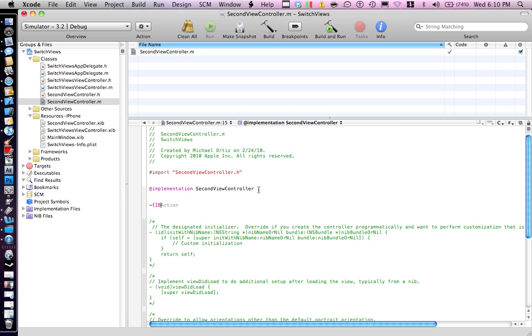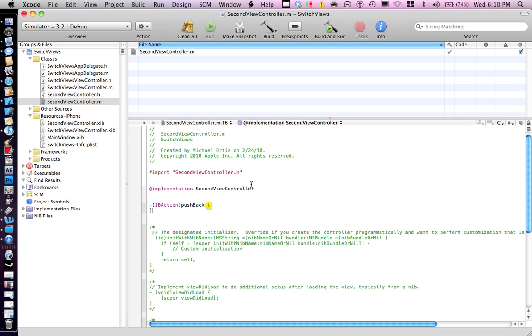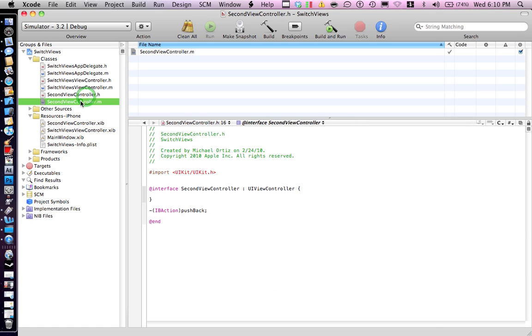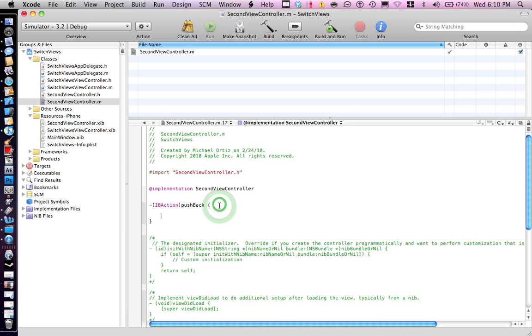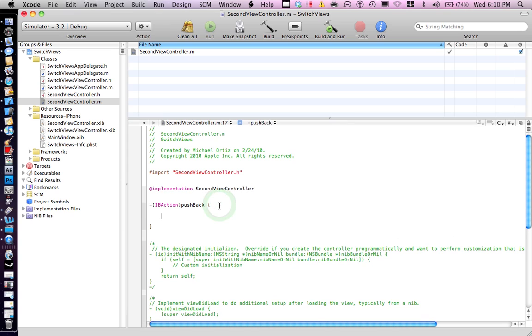Let me see the action. Push back, I think that's the way I named it. Push back, there we go.